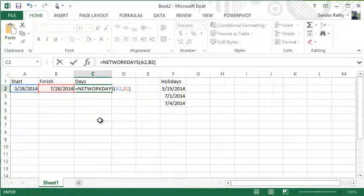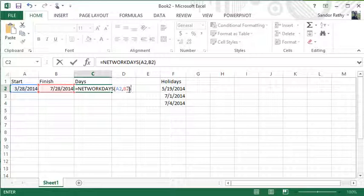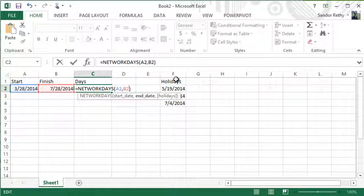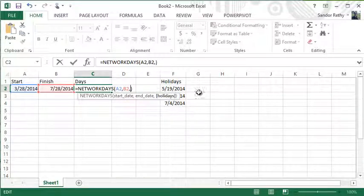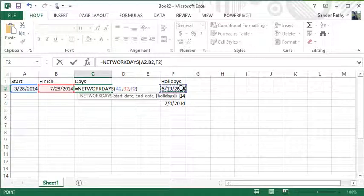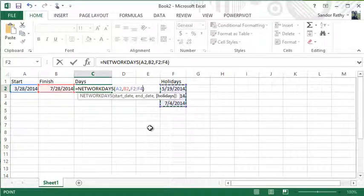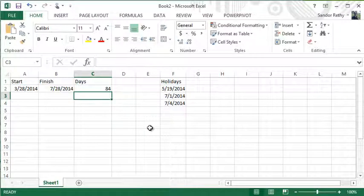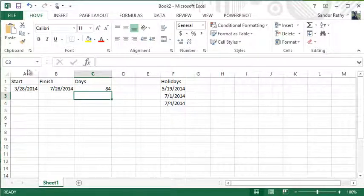If I want to include the holidays, which is an optional argument, I can put in a comma. This is stored as an array, so I can put in a range of cells there with all my holidays in it. And when I hit Enter, I get the number of workdays between those two dates.